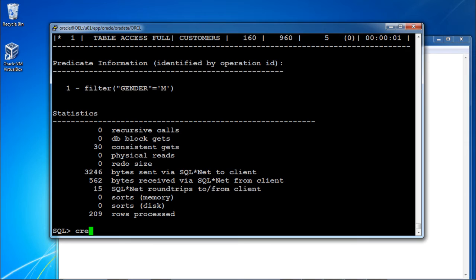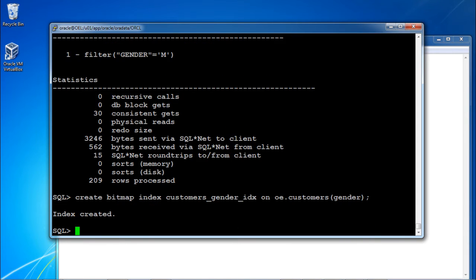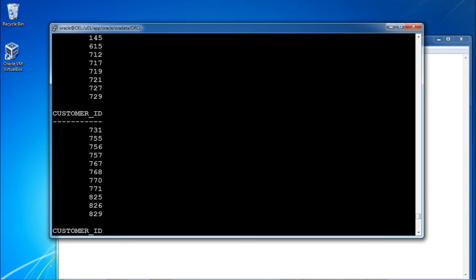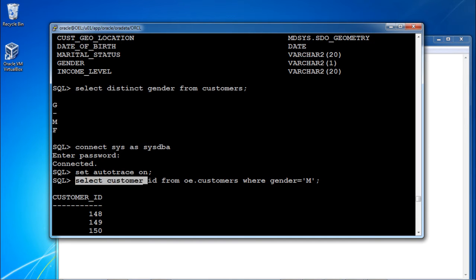Now I am creating the bitmap index. The command is: CREATE BITMAP INDEX customers_gender_idx ON OE.customers(gender). The index is created. Once the index is created, I execute the same statement again and check how the execution plan changes.